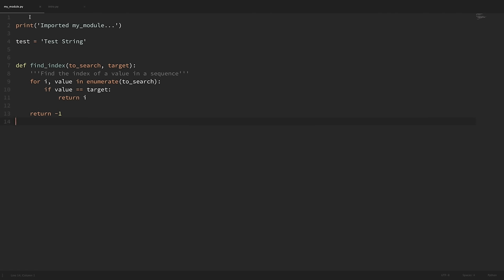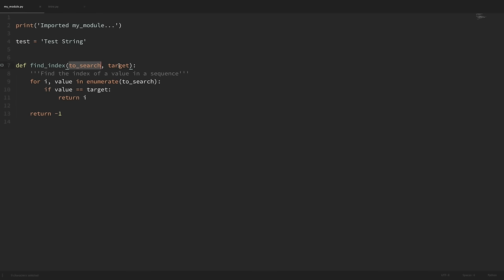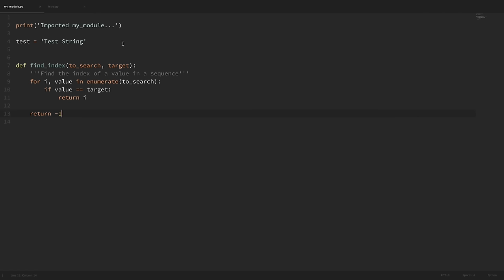So I have a module here called mymodule.py. Within this module we have a print statement, and we'll talk about that in just a minute. We also have this test variable set to 'test string', and then we have this function called findindex. This findindex function takes in two arguments: a list to search and a target that we're looking for. It finds the index of a value in a sequence and returns that index, but if it doesn't find that value, then it just returns negative one.